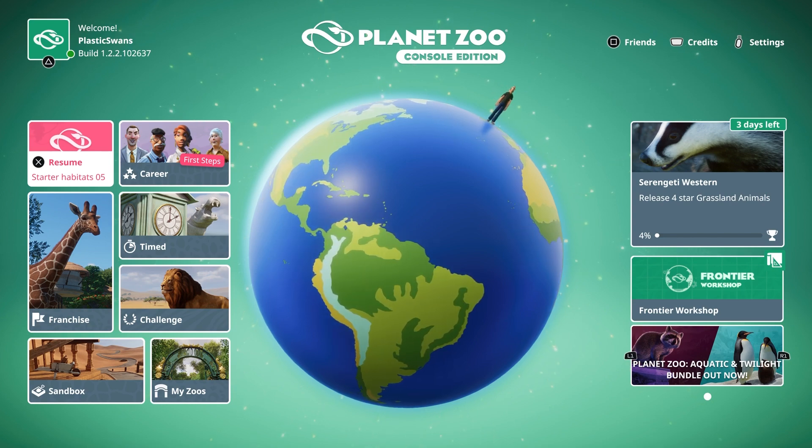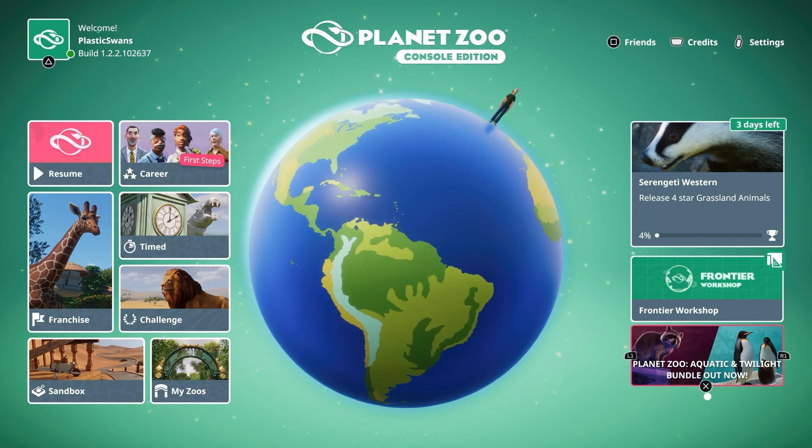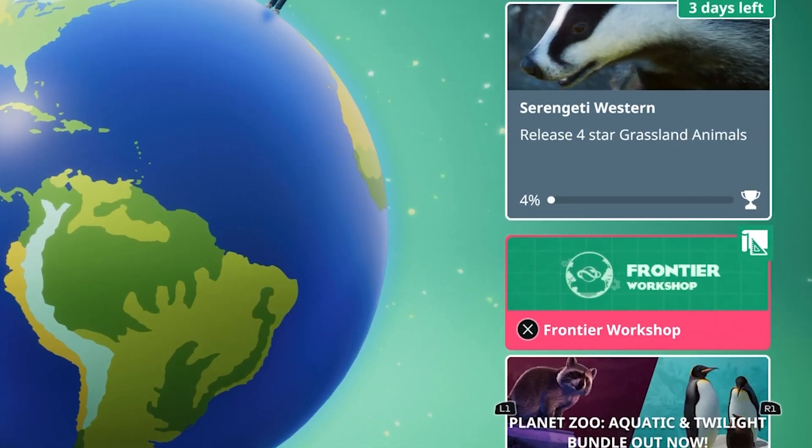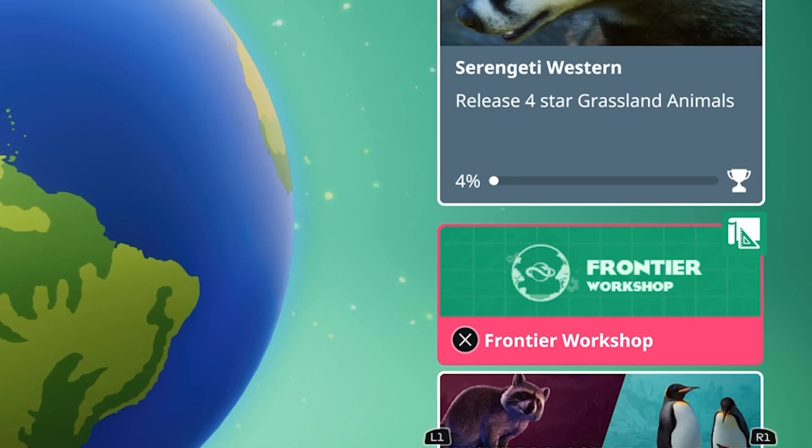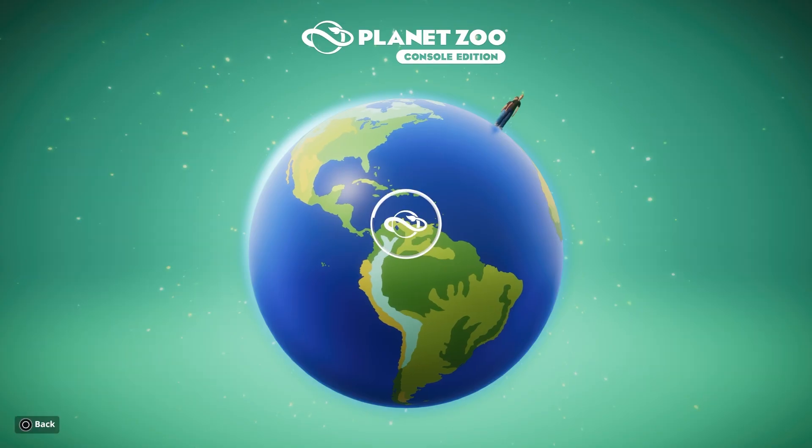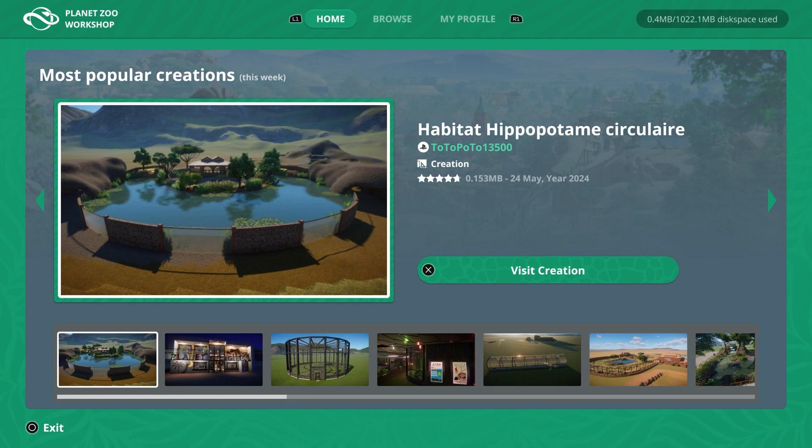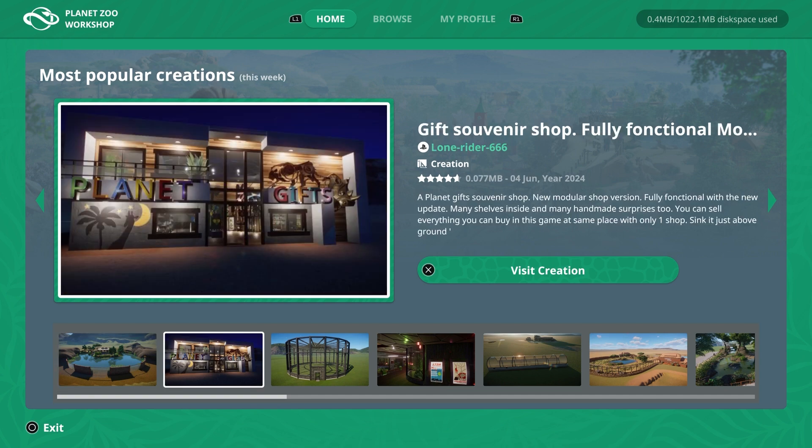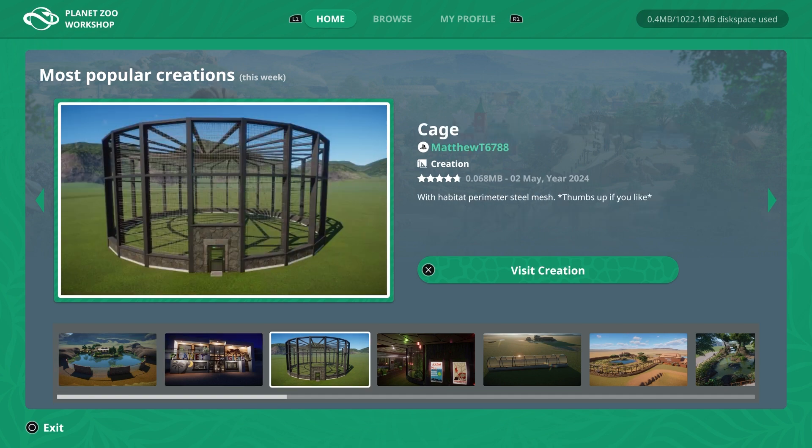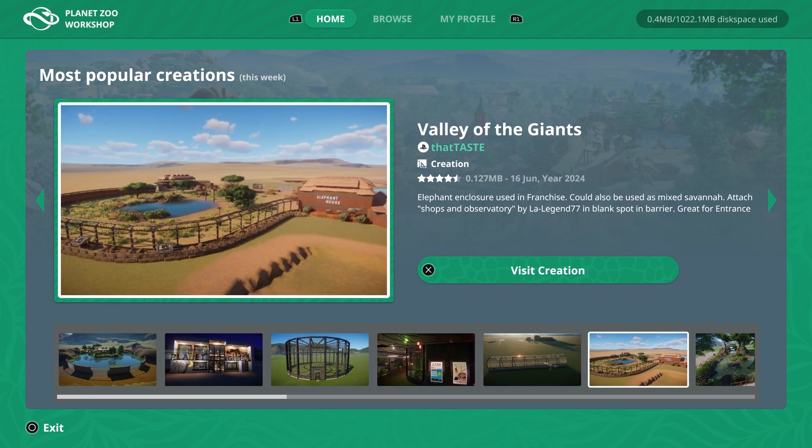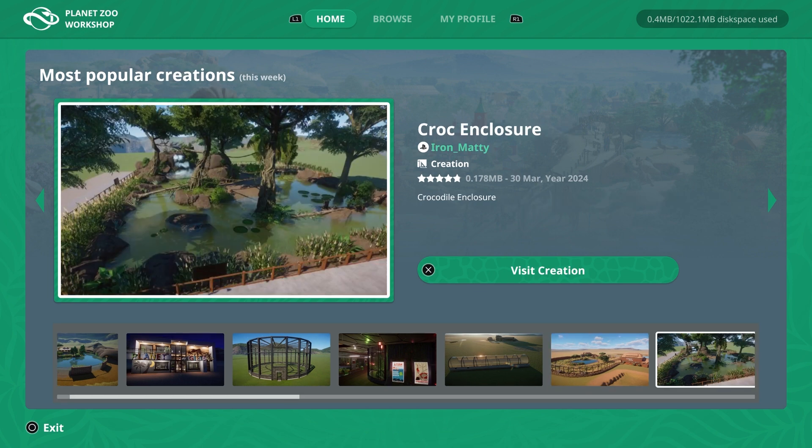So how do you access the workshop? From the main screen, if we navigate over here, simply click the option and you'll automatically be taken into the workshop. The homepage will show you the most popular creations uploaded this week and you can navigate through these using the direction keypad left and right to browse.